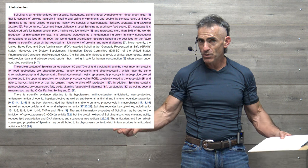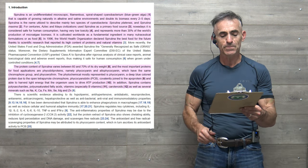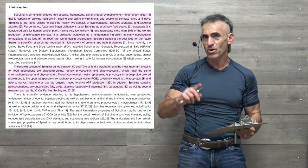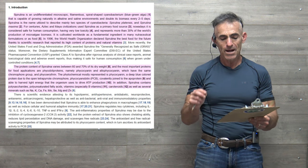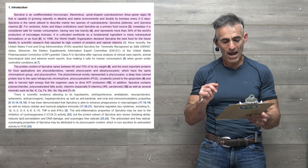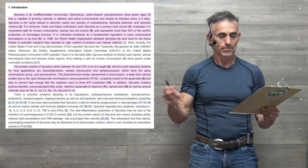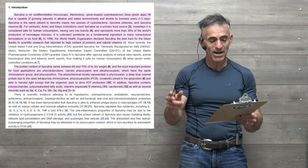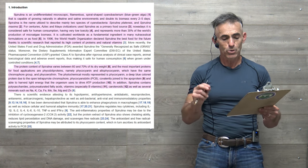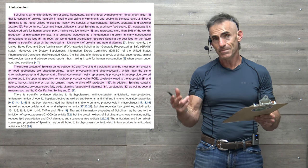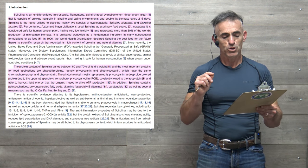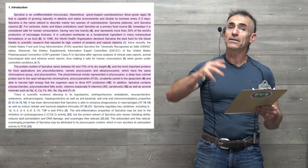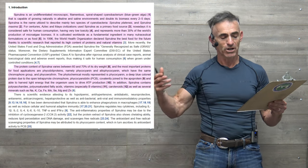Why the best food of the future? To delve in deeper, here we go. The protein content of spirulina varies between 60 and 70% in its dry weight. And the most important proteins for food applications are the phycobiliproteins, namely phycocyanin and allophycocyanin, which have the same chromophore group as phycoerythrin. Phycocyanin, a deep blue colored protein due to the open tetrapyrrole chromophore and phycocyanobilin (PCB), covalently joined to the apoprotein and able to harvest light energy that the organism uses to drive ATP production.